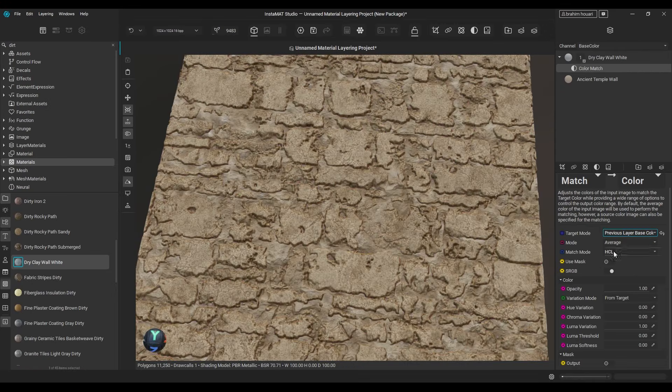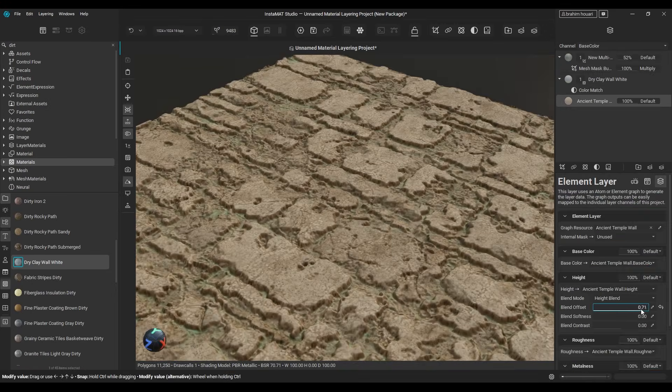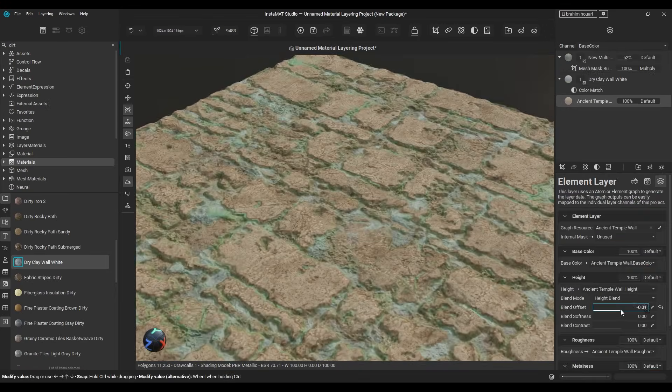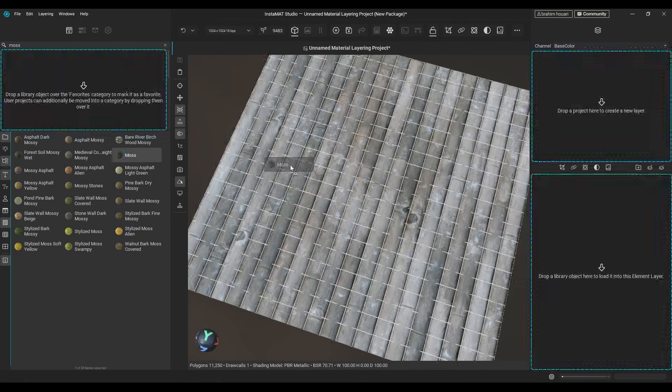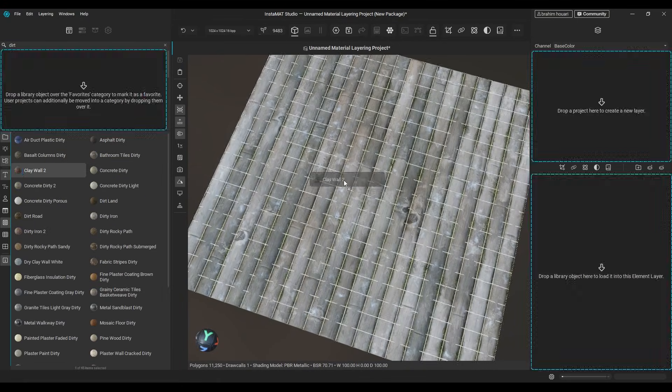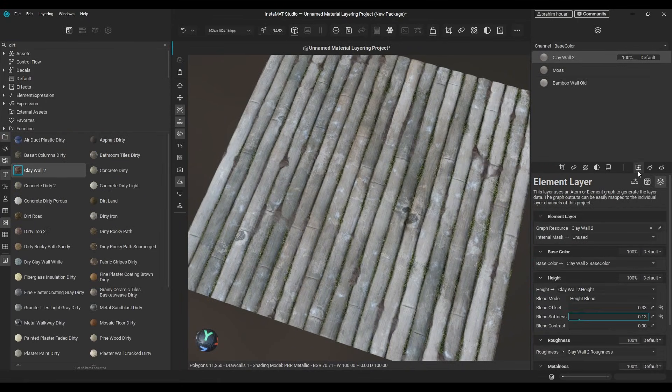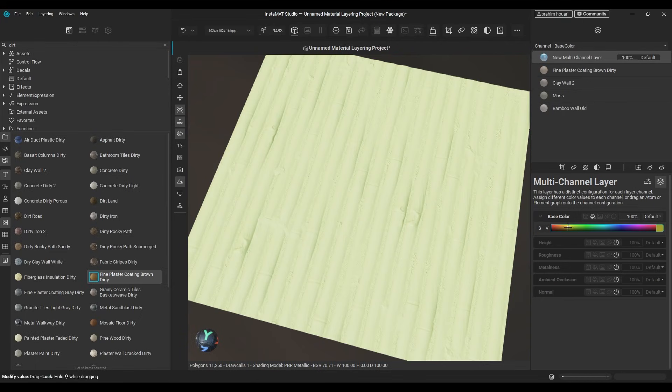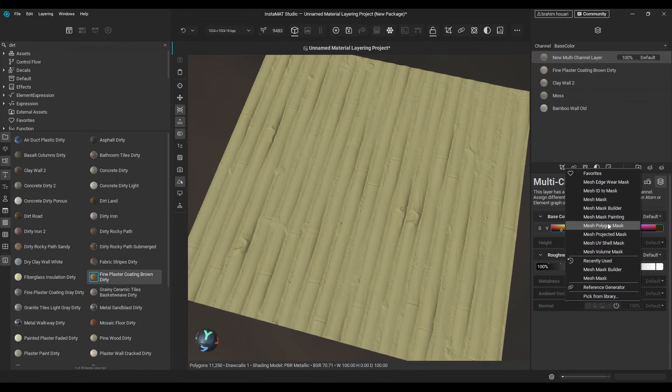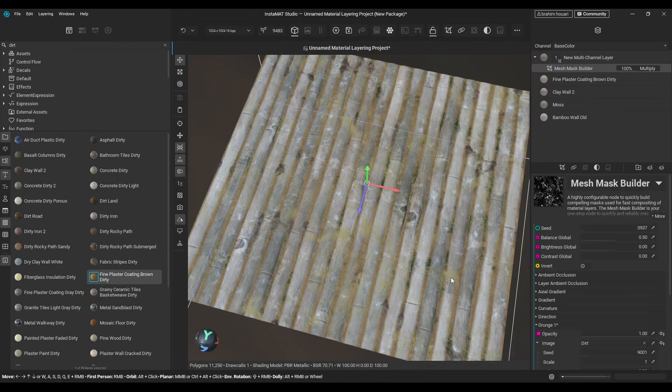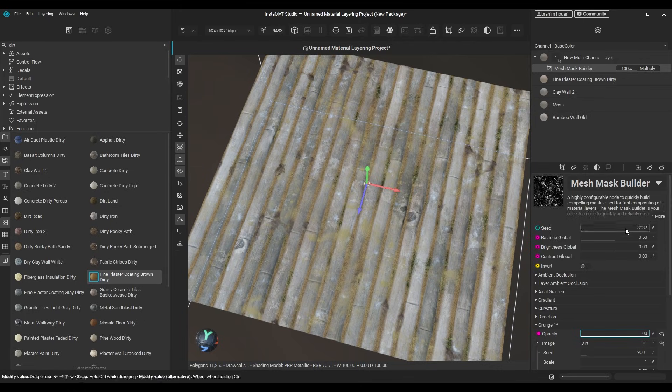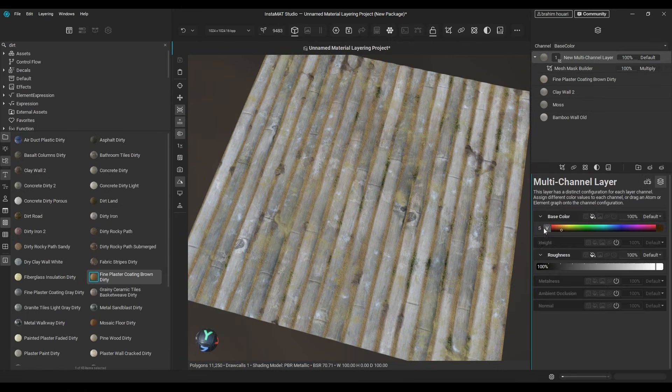Today we're going to be focusing on another major part of Instamat, the material layering workspace. This is a dedicated environment built directly into the software, where you can mix, blend, and create complex materials using a massive procedural materials library, along with built-in masks, filters, brushes, and decals.